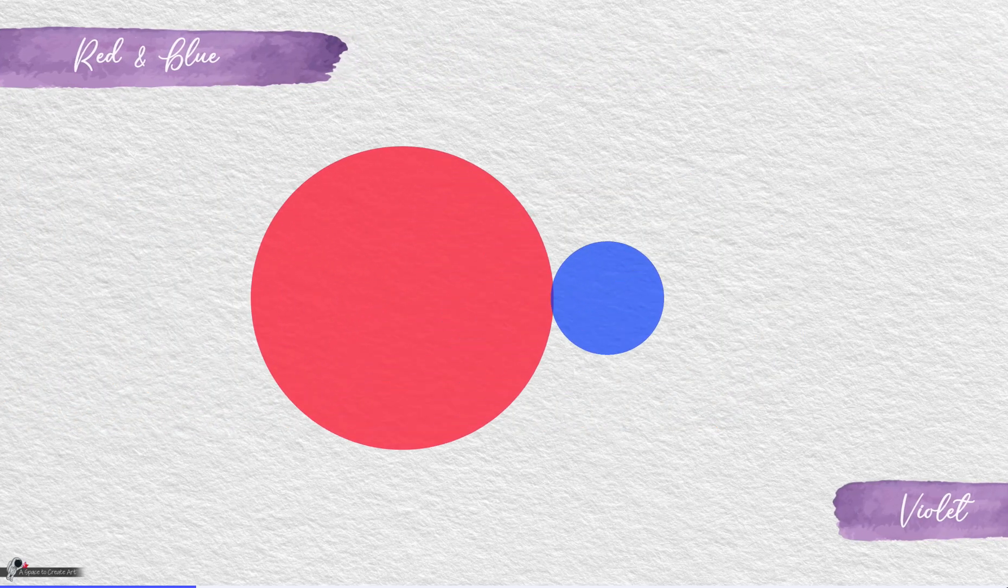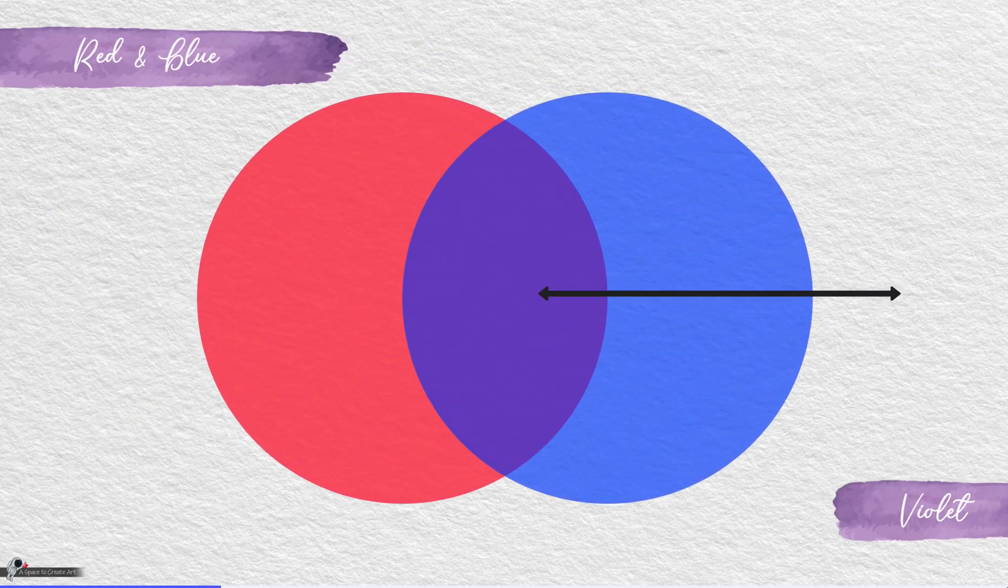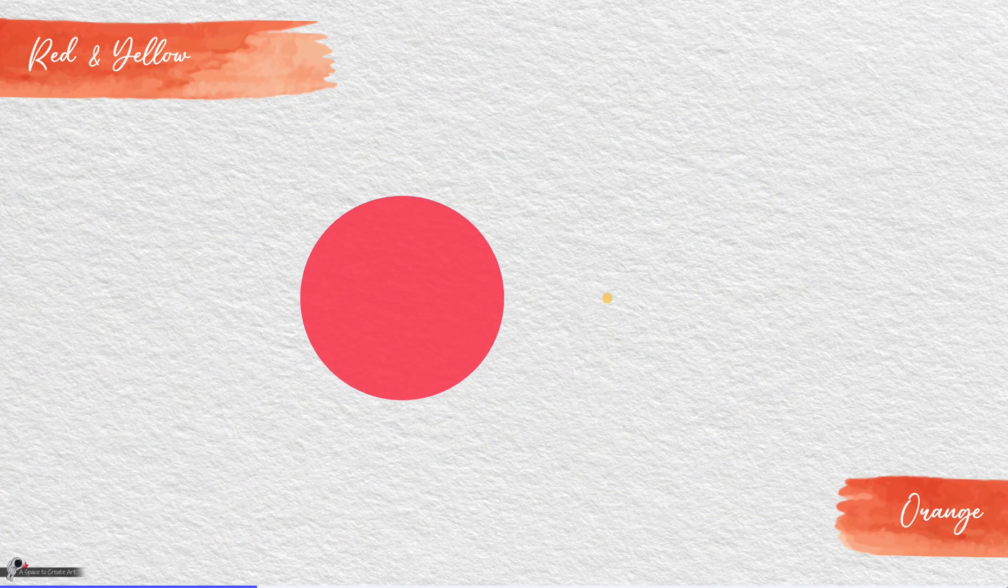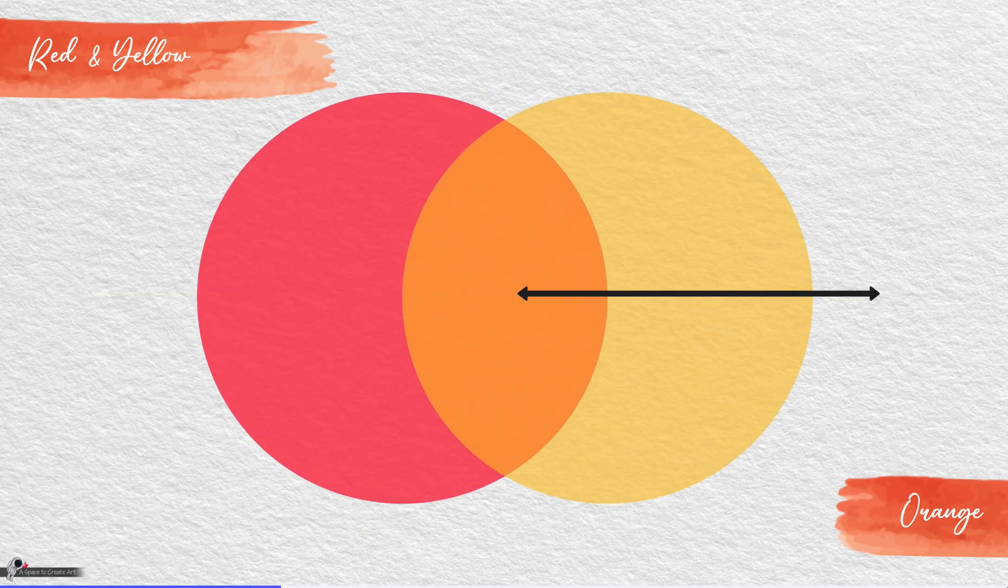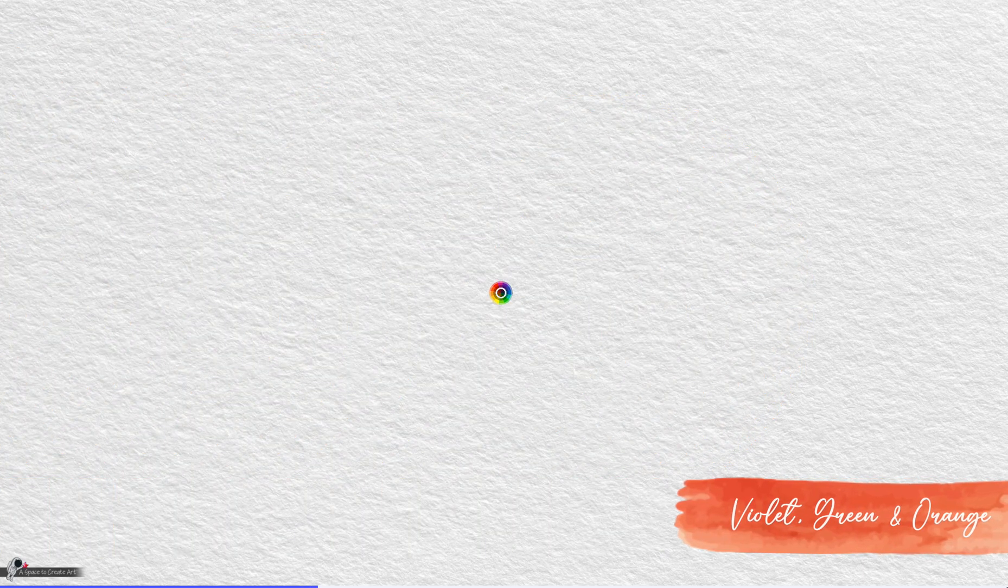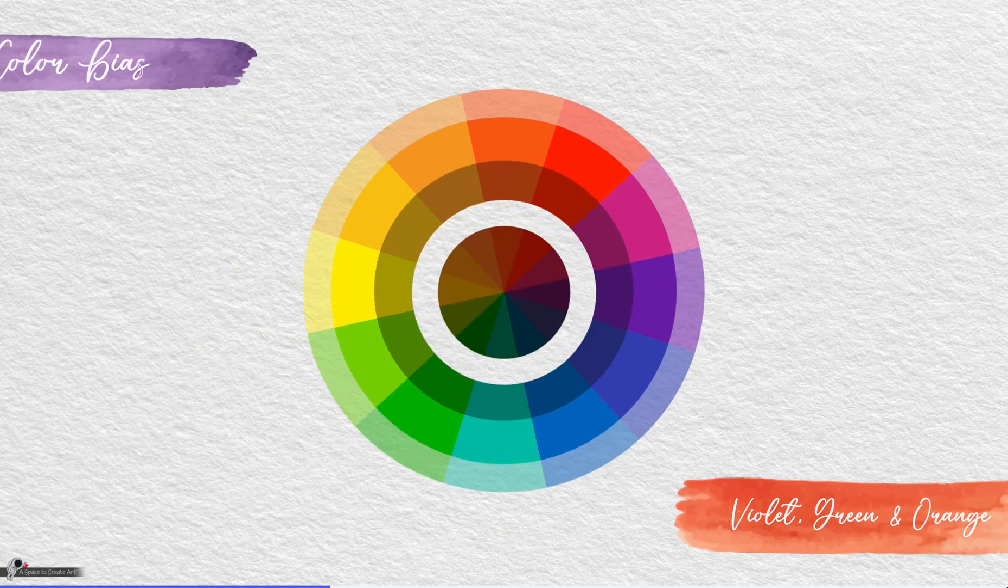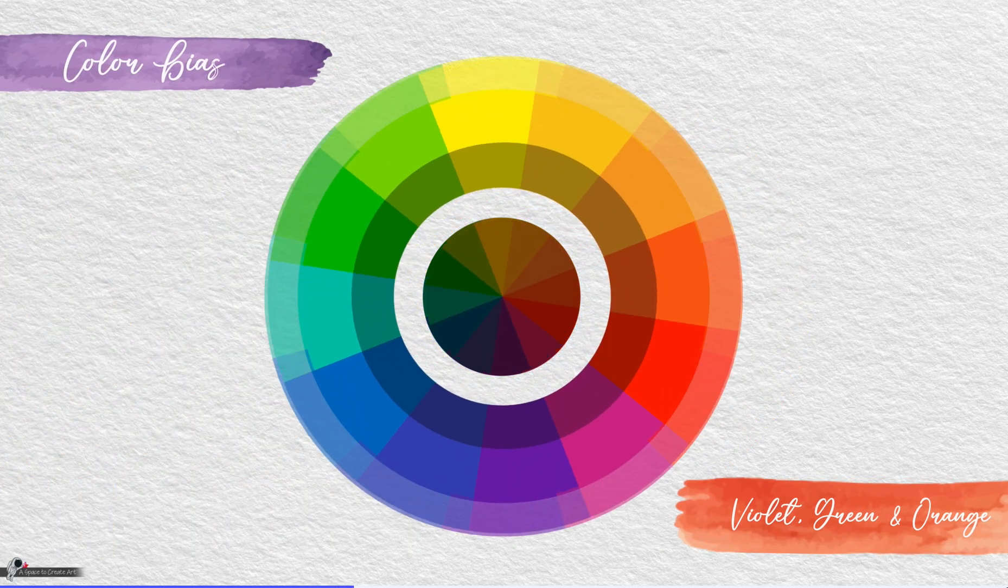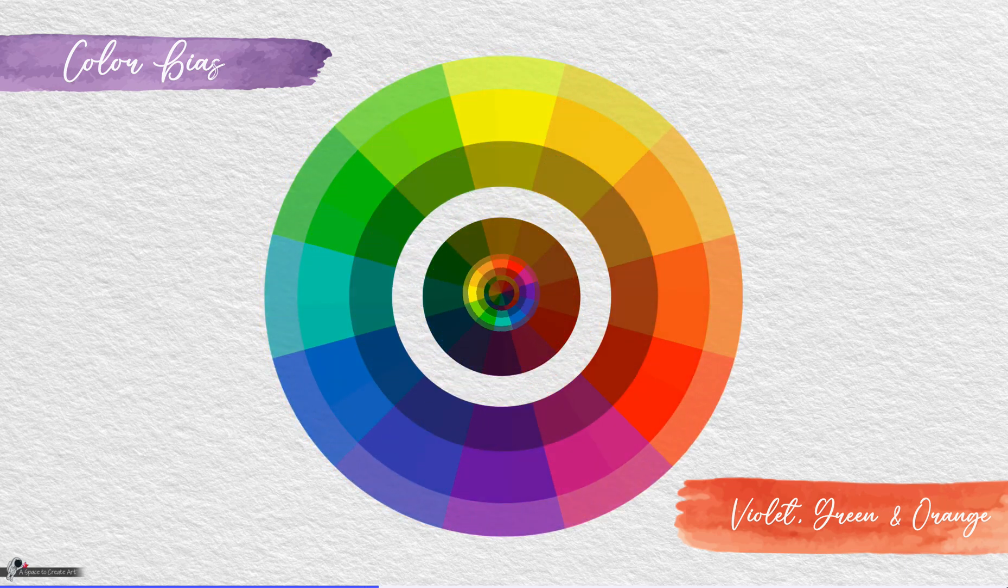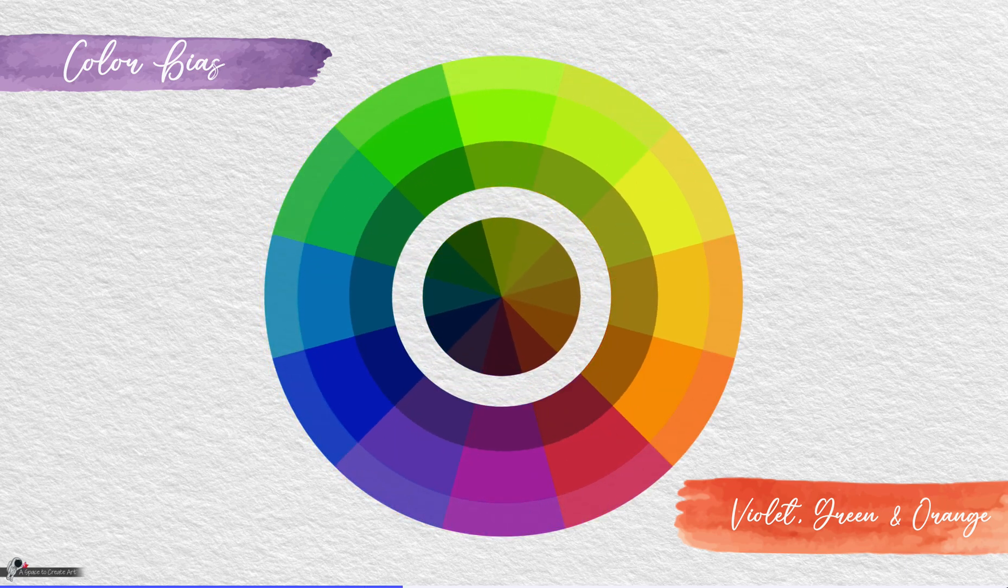Red and blue combine to make violet. Red and yellow combine to make orange. Keep in mind that the ratio of each color you use or its color bias affects the final hue.